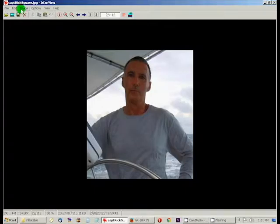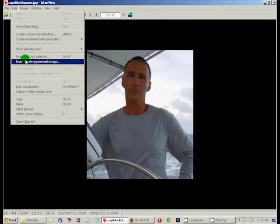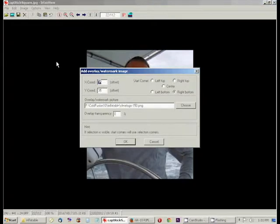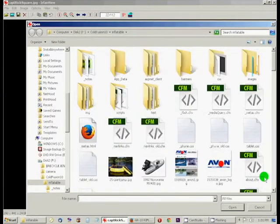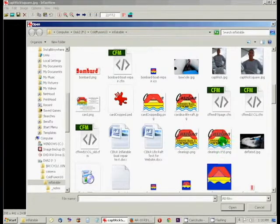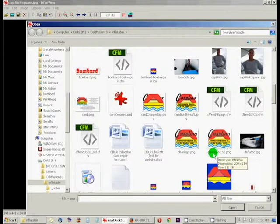And we are going to go to Edit, Insert, Overlay, Watermark Image. This will bring up a dialog. We're going to choose, and I'm going to choose this, which is the ClearLogo 150.